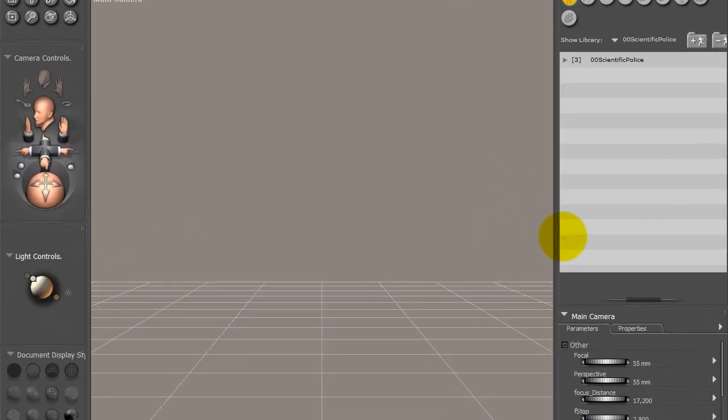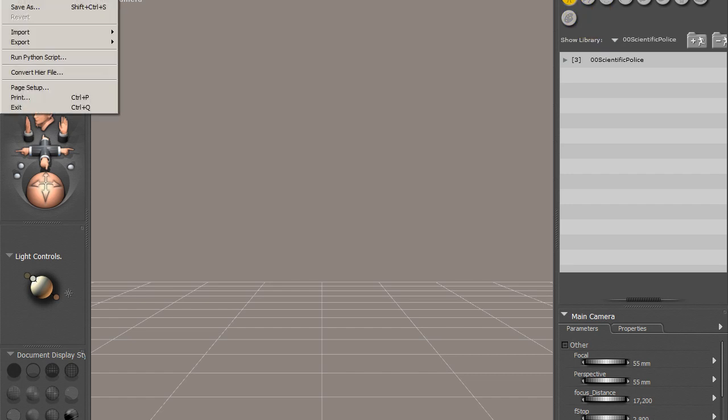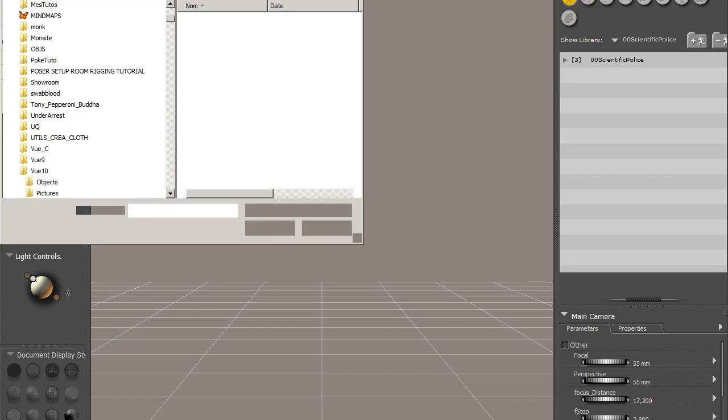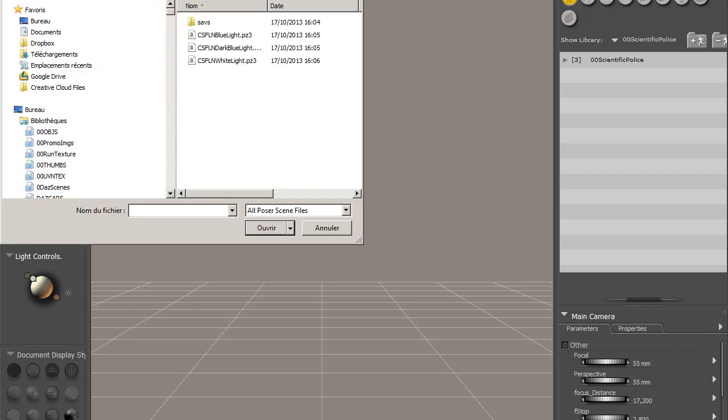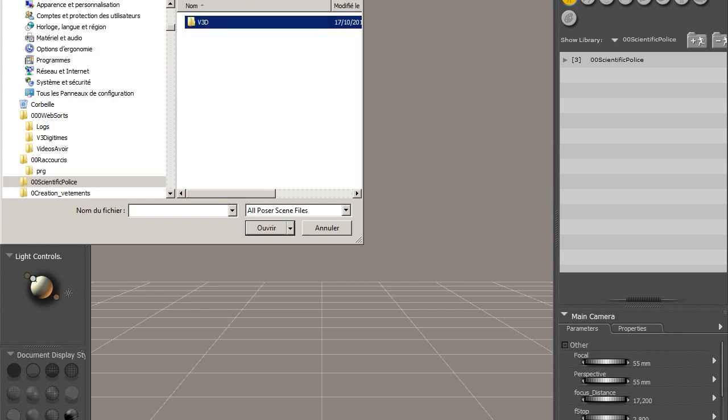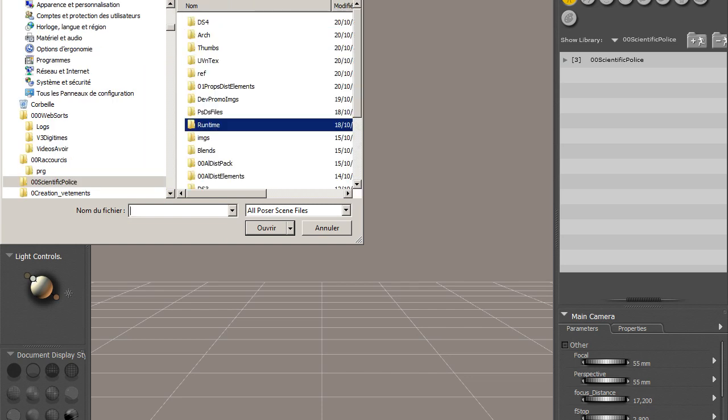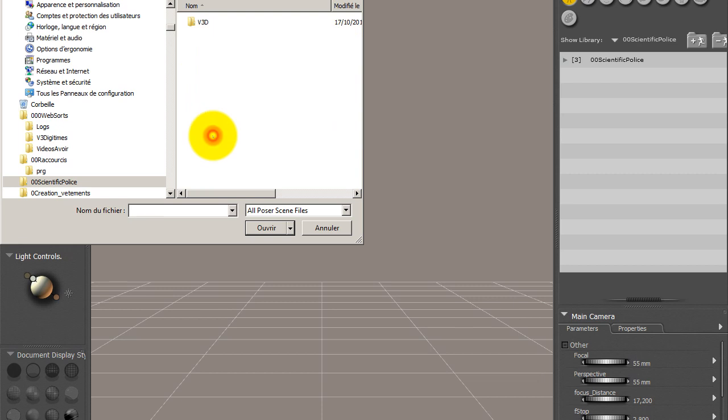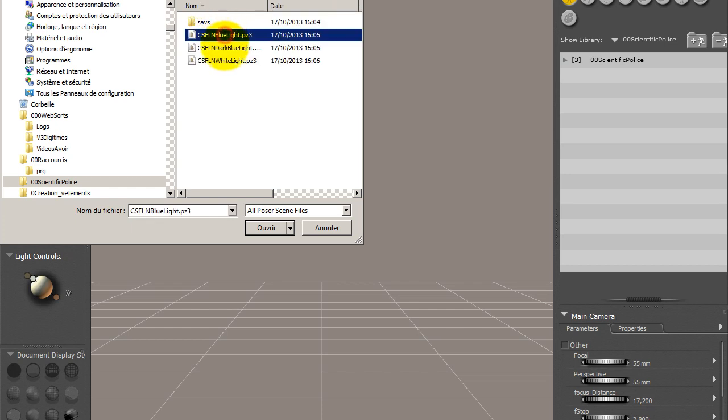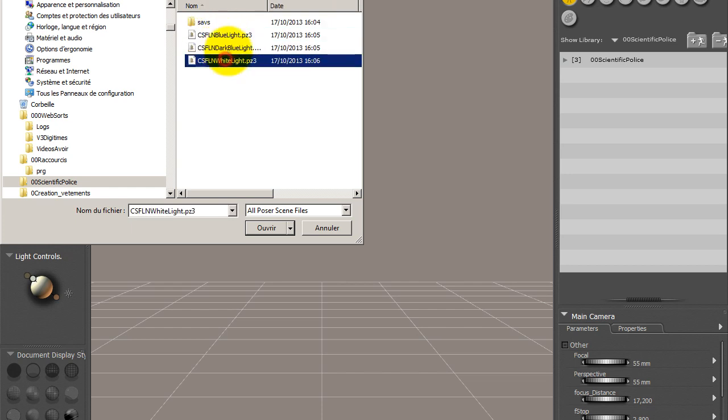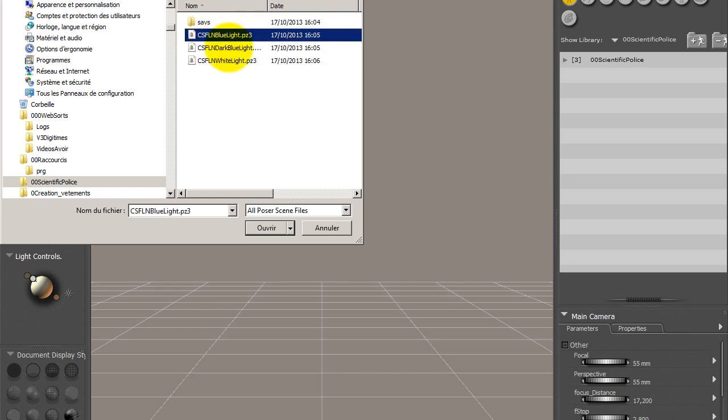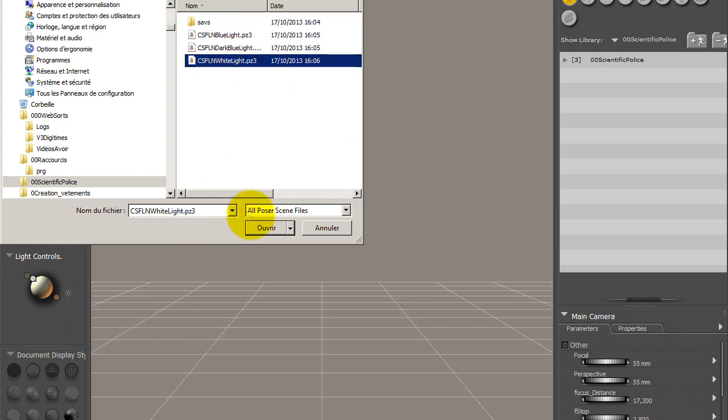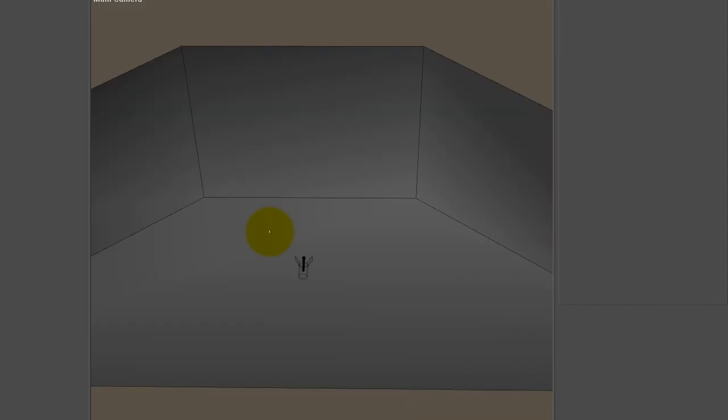Now I have opened Poser 8. In Poser 8, you don't have the icon that allows you to load a scene. So you have to do it differently. You have to make File, Open, and go to the place you have installed your content. You go in the Runtime, Libraries, Scene, Crime Scene Analysis, and here you find your lights. Let's now load the white lights. You have to make open in a clean new scene.